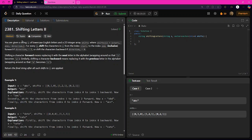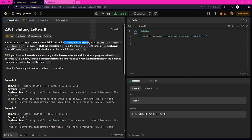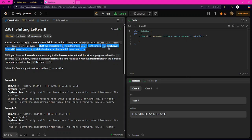In this question, the problem statement says you are given a string s of lowercase English letters and a 2D integer array shifts, where shifts[i] is equal to [start[i], end[i], direction[i]]. For every i, shift the characters in s from index start to index end inclusive forward if direction equals 1, and shift backwards if direction equals 0.